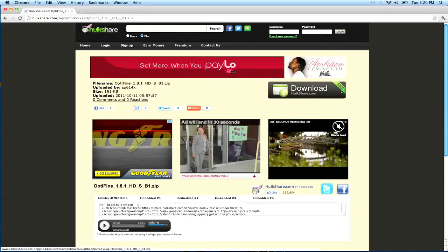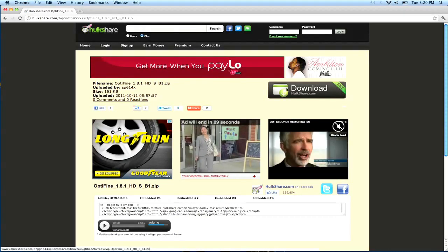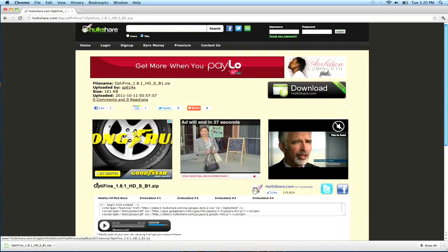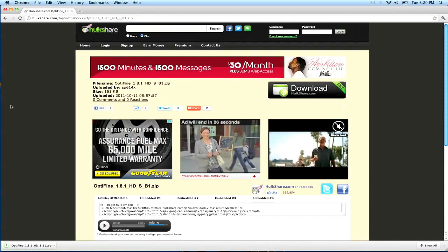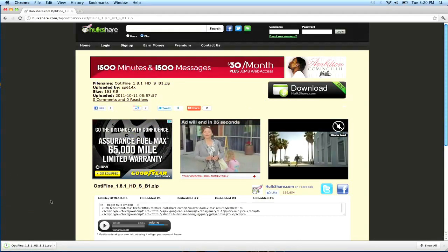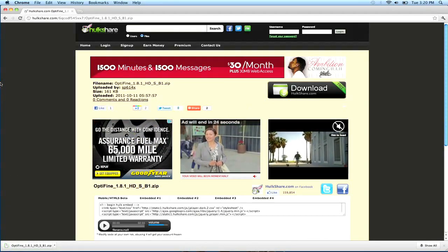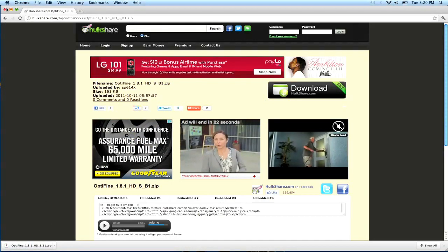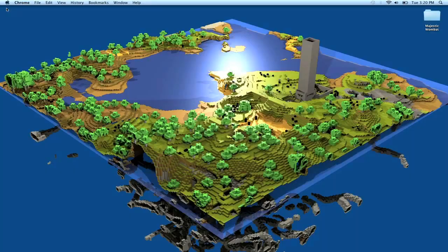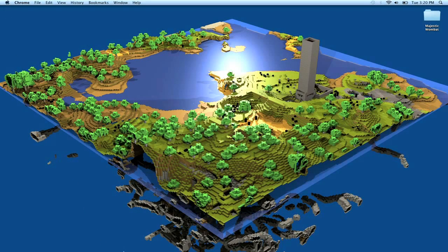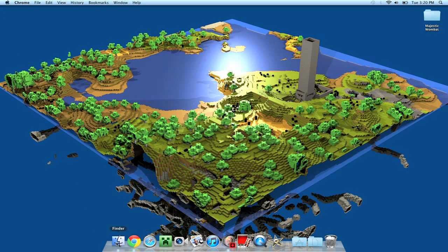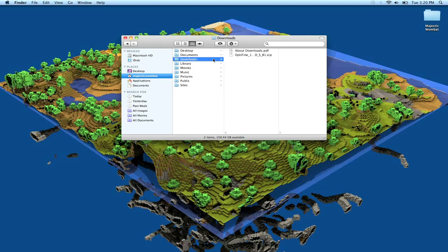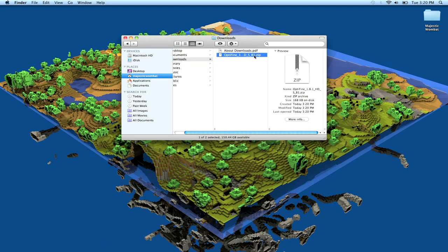And click on download hulkshare.com. It has like a free thing on the thing. Just click that and it will go down. Or if you don't have Google Chrome, I don't know. It'll end up in your downloads folder anyway. So exit out of that and go to your finder. Go to downloads and Optifine.